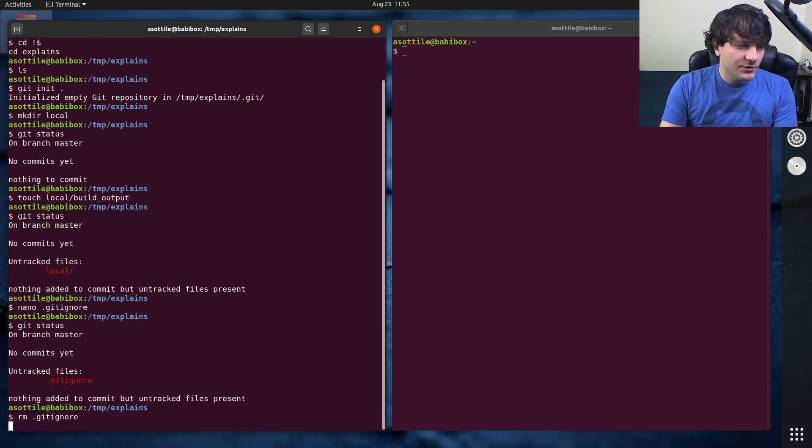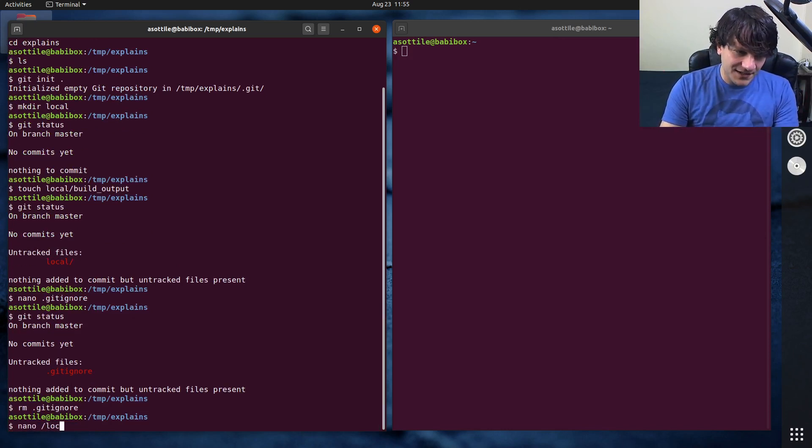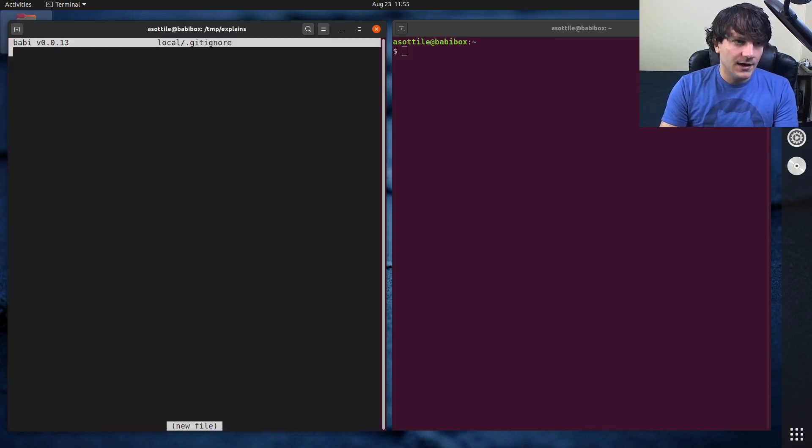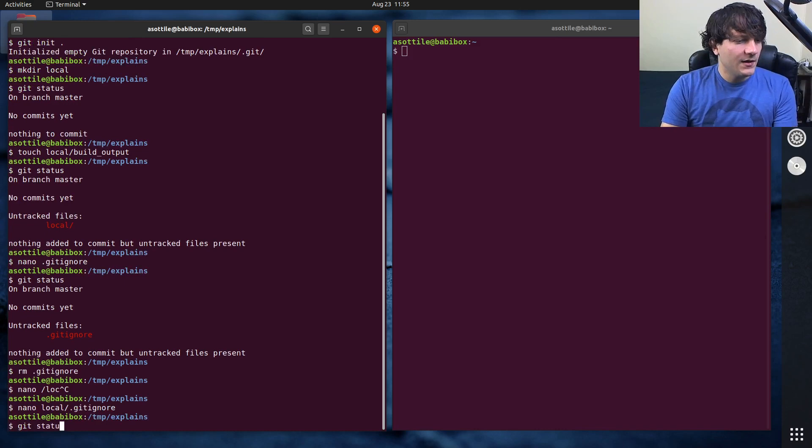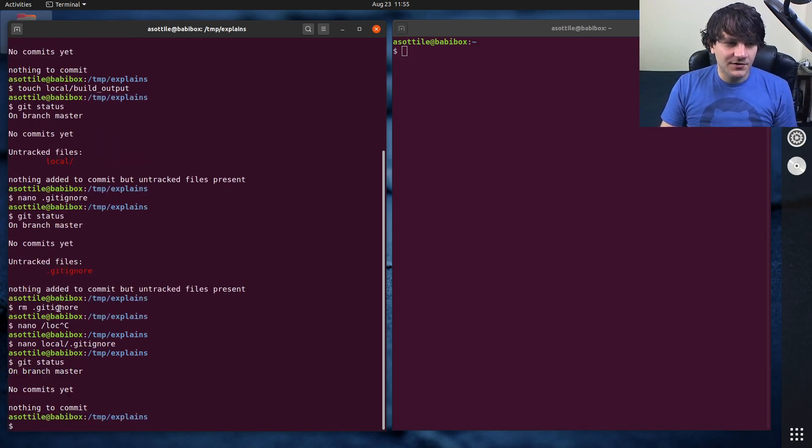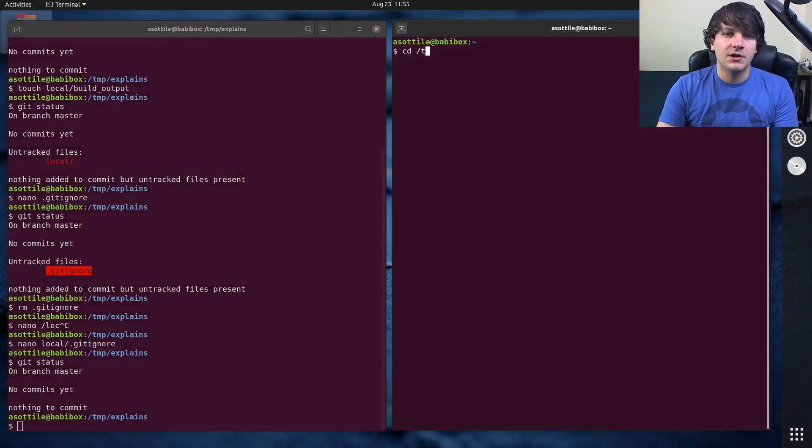But what we can do is put a gitignore inside the local directory. We can ignore star in here. Now unfortunately this makes it so that this gitignore file doesn't exist.